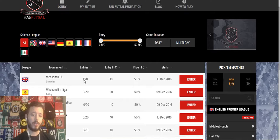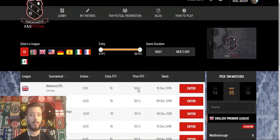The entry FanFutsal currency cost to enter that game — so everything here is 10 FFC. The prize structure: 50% means the top 50% of users in that particular game will get awarded FanFutsal currency, as well as the start time and date of that particular game.